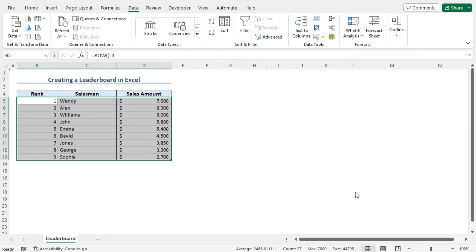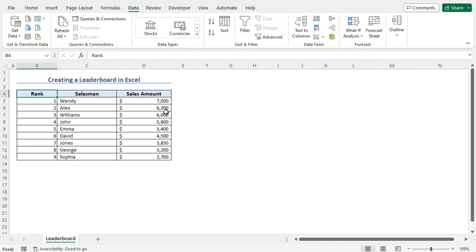As a result, you can see that the dataset is sorted accordingly. Here, all the salesmen are ranked based on their sales amount. The salesman with the highest sales amount, that is 7000 in this case, is ranked as 1.